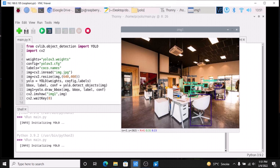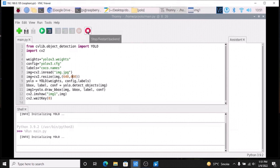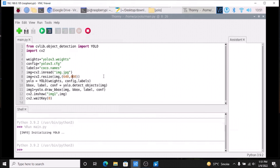This is how you can use YOLO object detection on Raspbian OS Bullseye 64-bit version. I hope you learned something from this video. We will meet in our next video — thank you, take care, and bye-bye.